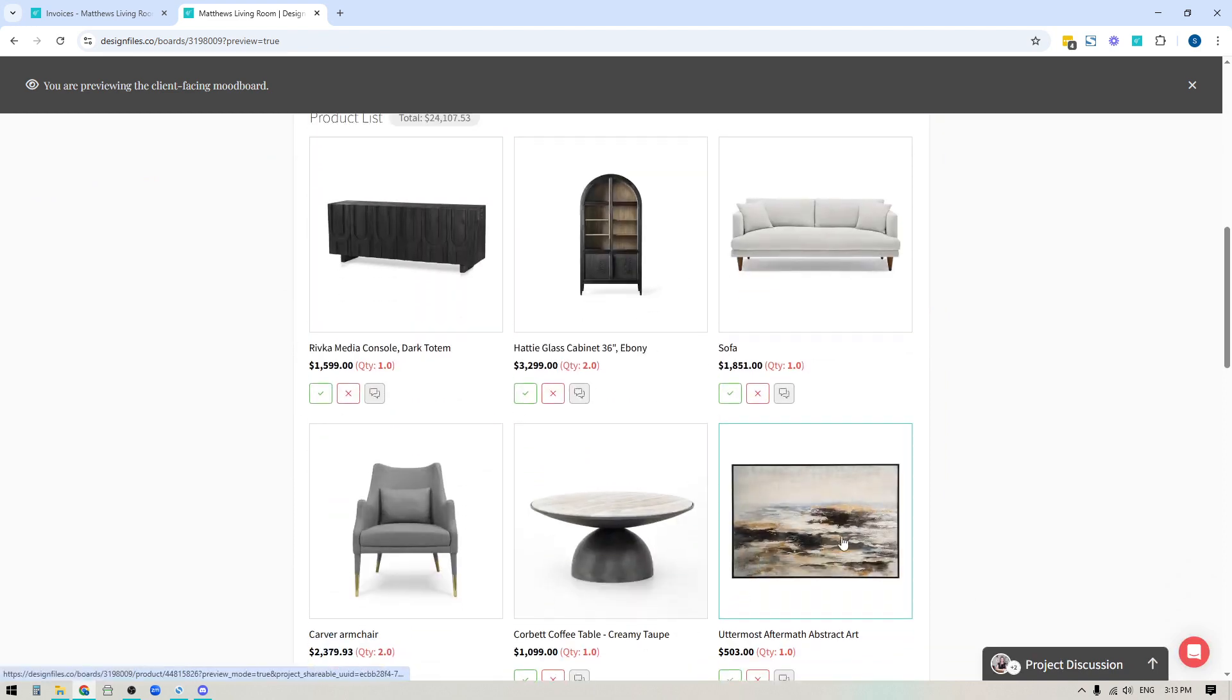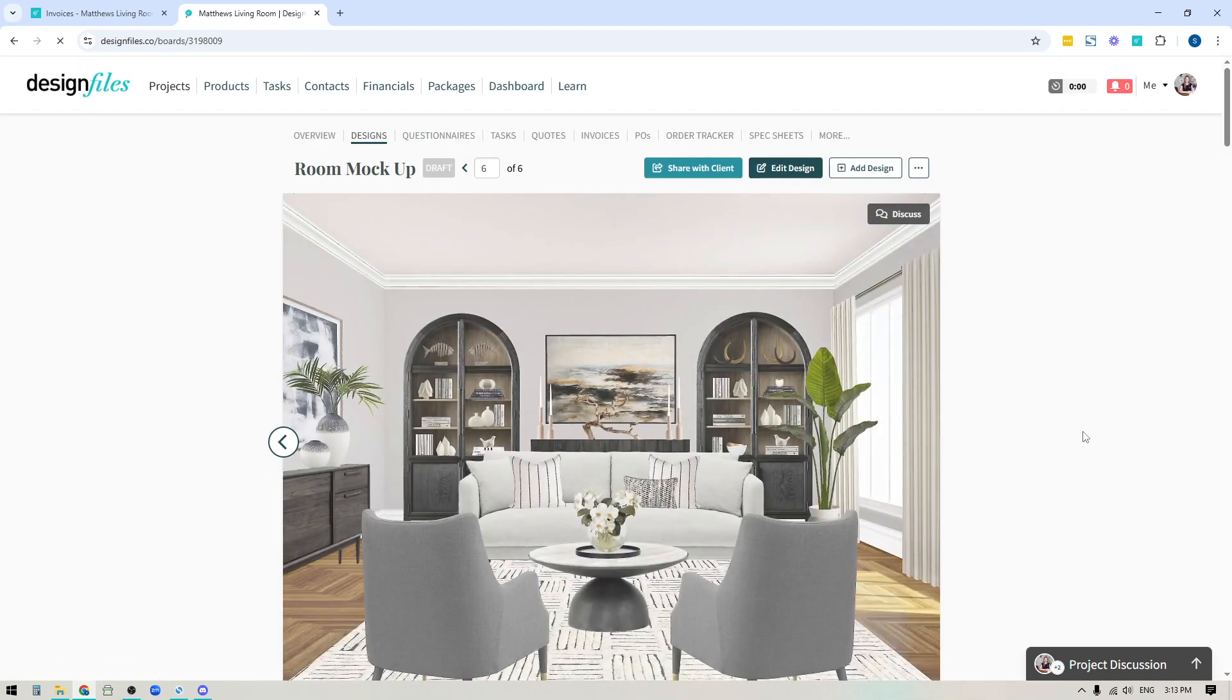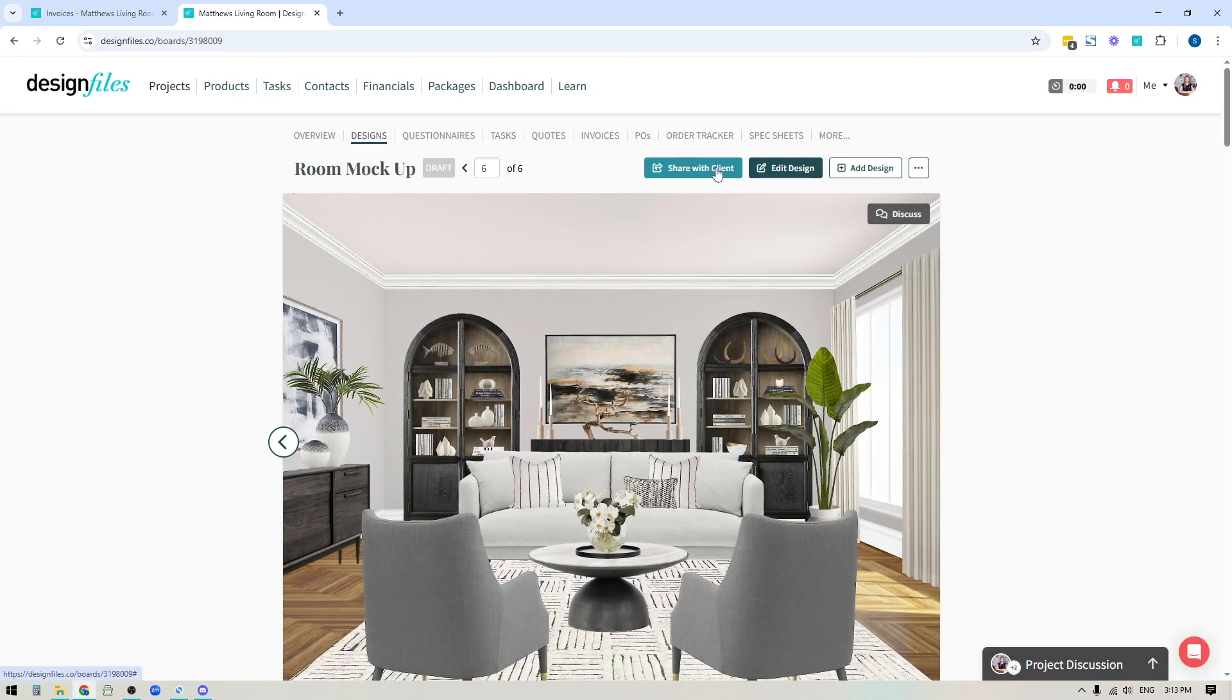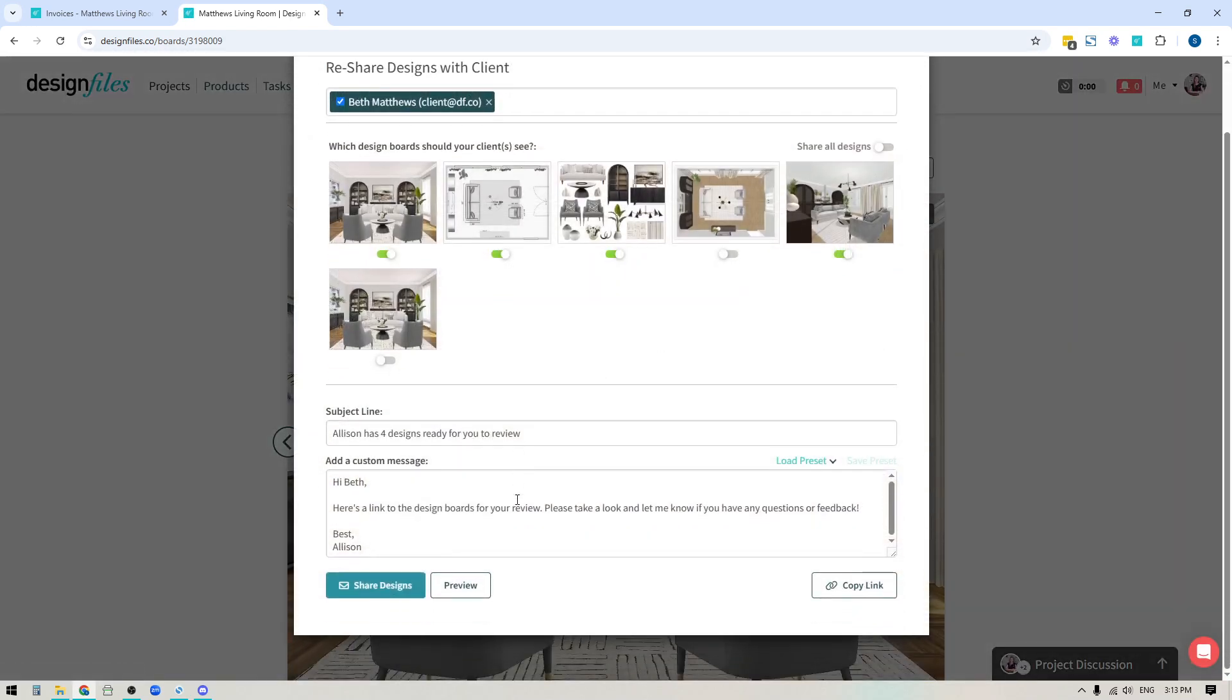And if you're good to go, great. You can come all the way back up to the top here. You can close out of your client facing preview, and now you can submit this design board to your client as well, knowing that all the information is set up the way that you want, and then go ahead and share the designs. And only after you share the designs, does this board actually become visible to your client within their client portal.